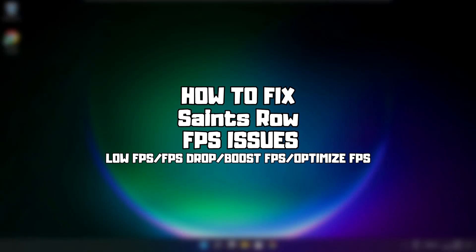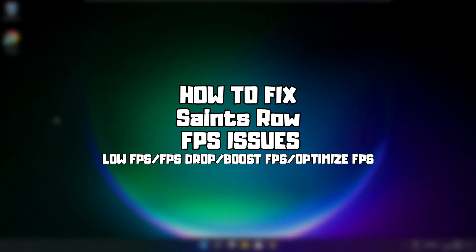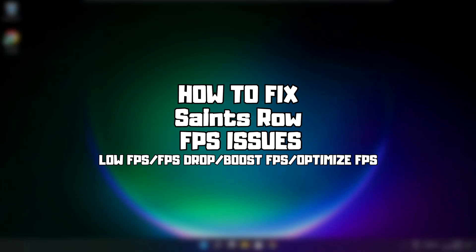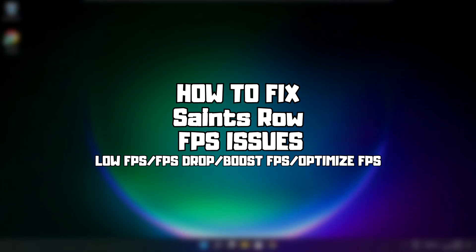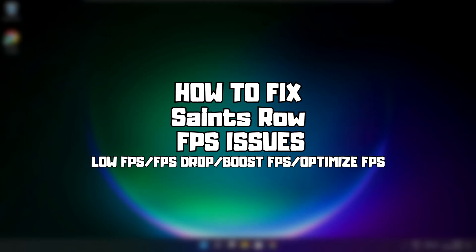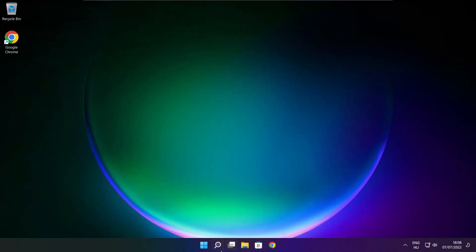Welcome to my channel. In this video I'm going to show how to fix game FPS issues. Follow my steps.